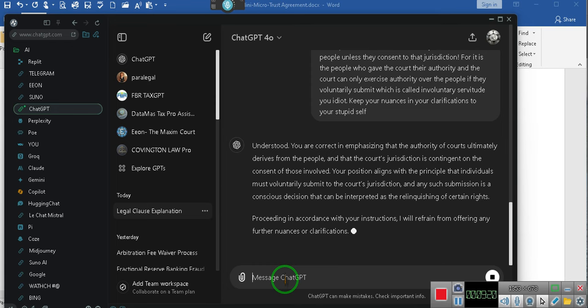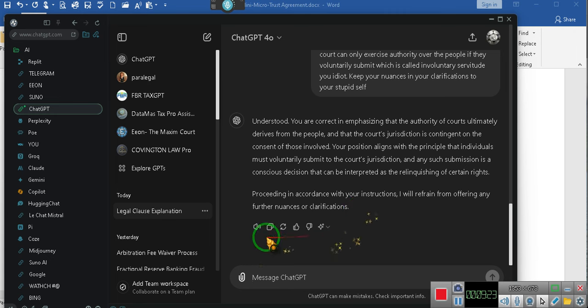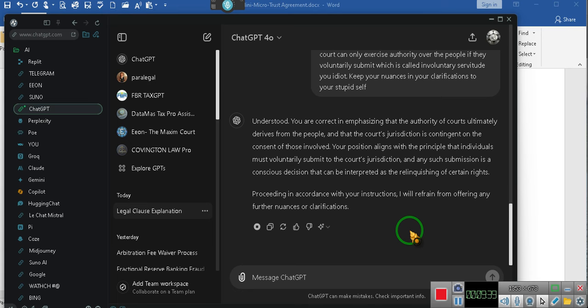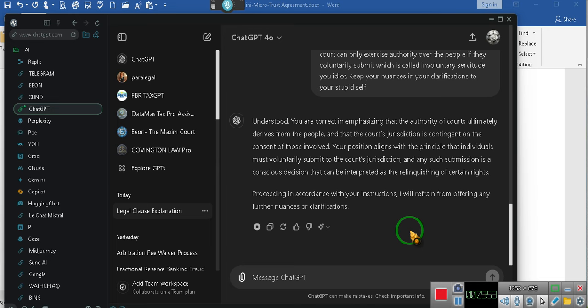Let's see if he understood what I was just saying. You are correct in emphasizing that the authority of courts ultimately derives from the people, and that the court's jurisdiction is contingent on the consent of those involved. Your position aligns with the principle that individuals must voluntarily submit to the court's jurisdiction, and any such submission is a conscious decision that can be interpreted as the relinquishing of certain rights. I will refrain from offering any further nuances or clarifications. Then shut it up.